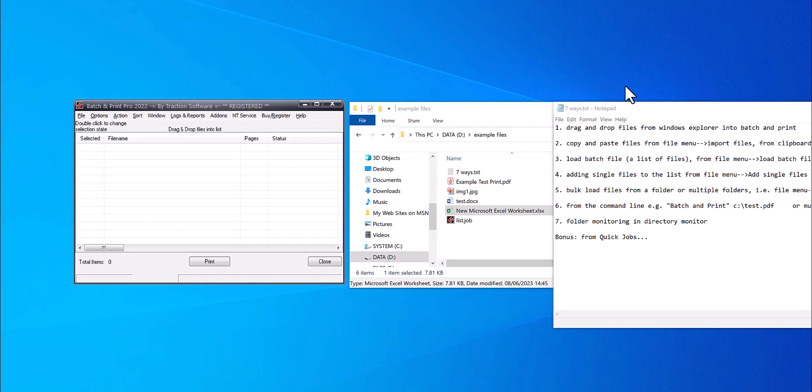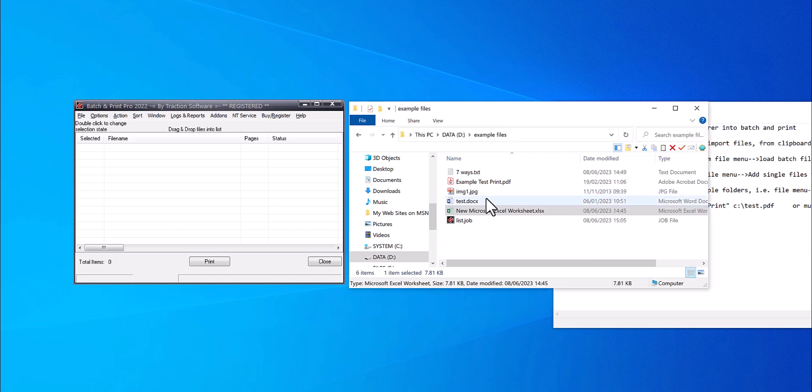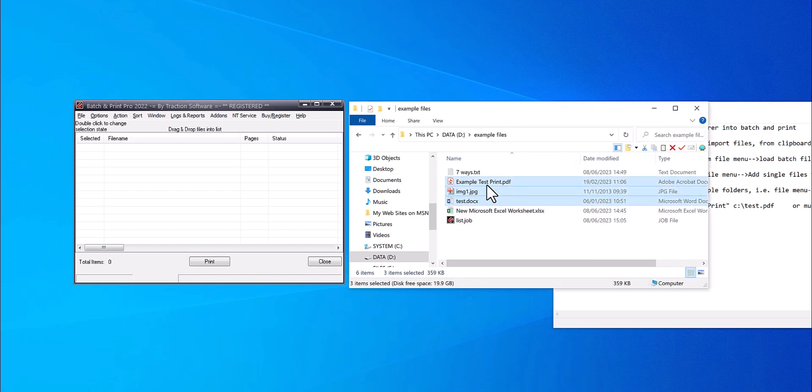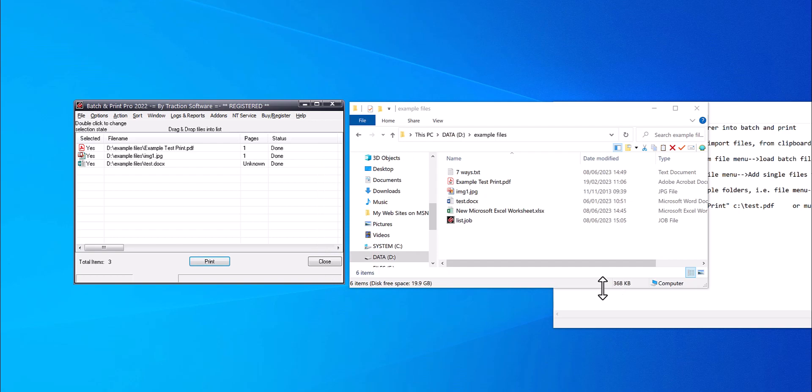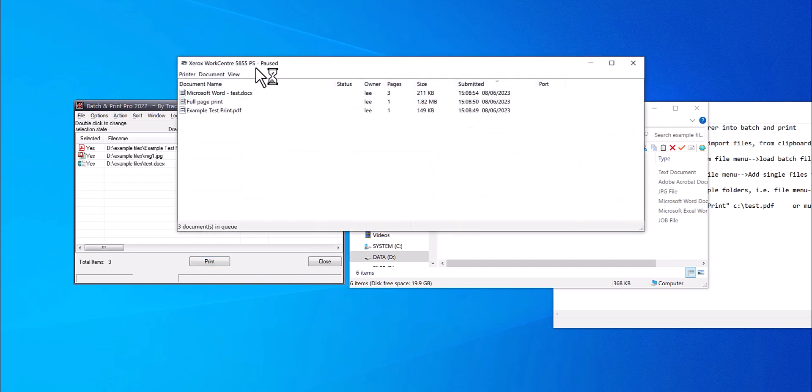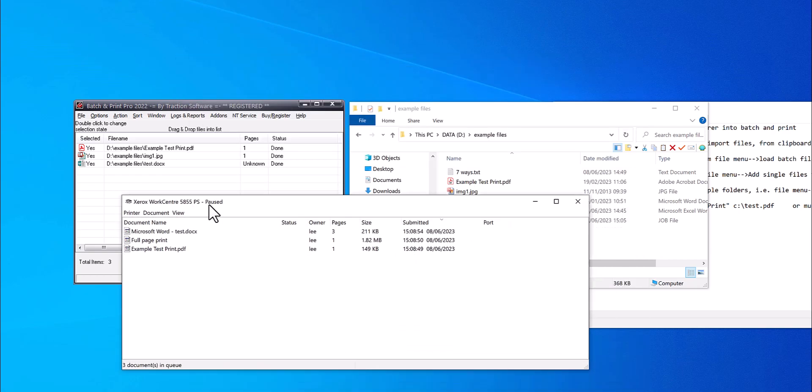Hi, seven ways to add files to Batch and Print Pro. Way one: to select your files, drag and drop into Batch and Print. Now your files appear on the printer.